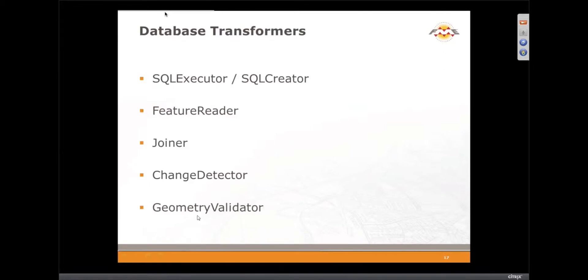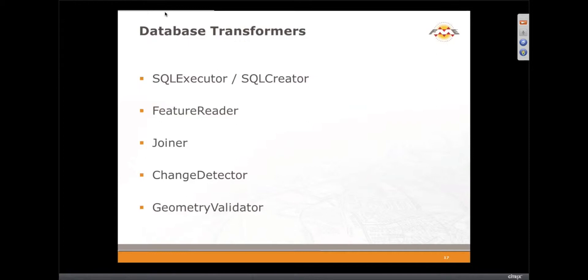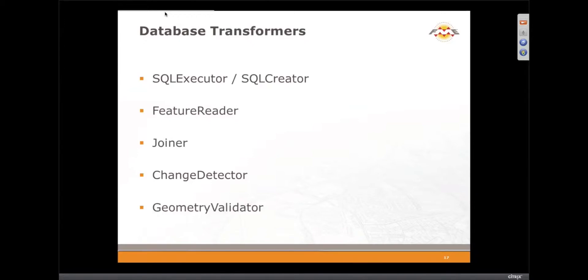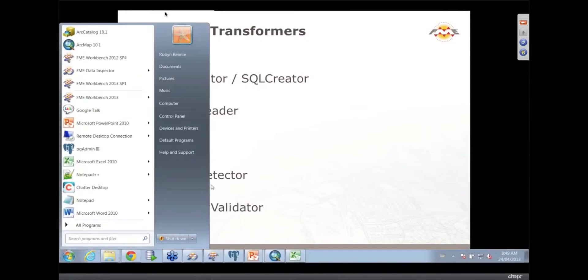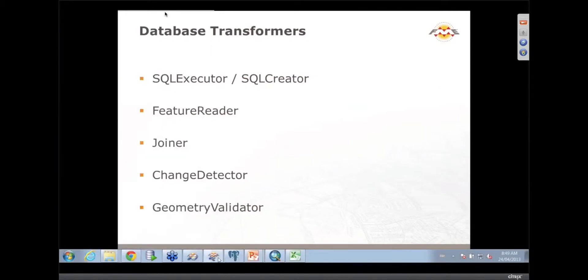The GeometryValidator, which is new in 2013, is a really essential tool for working with databases because you can take a look at the data, make sure it's valid in terms of self-intersections or whatever inconsistencies that the database will not accept. You can fix with your GeometryValidator or even run it against the data afterwards and see what features have failed, because some databases will let you write anything into them even if it's not particularly valid stuff.